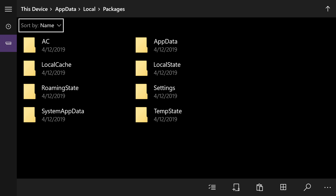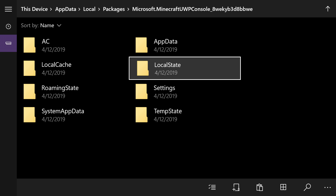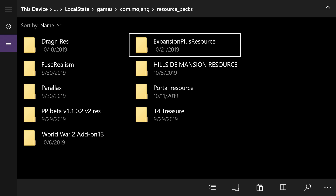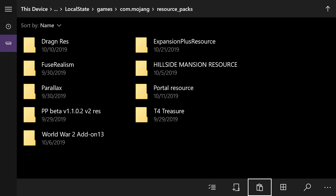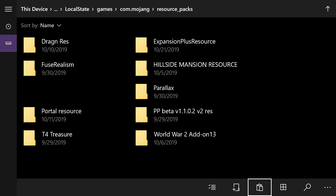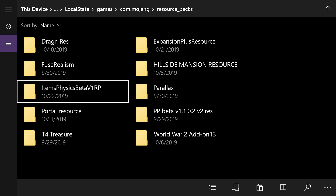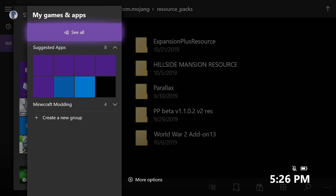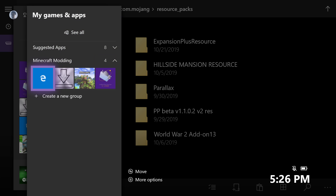Do the exact same thing for the resource packs folder. Once you have both folders made, click inside of the behavior packs folder, go to the bottom right and select the clipboard icon — this will paste the item physics beta V1 BP directly inside of there. From here, go back to the top, select Local State, go to the left and select Packages. Go back to the Megascope's Universal File folder and go to Local State. Go down to the item physics beta V1 RP folder, hit the pause button and go to copy. Then go back up to Packages, go back into your Minecraft UWP console folder, go into Local State, select Games, then com.mojang, go into the resource packs folder you made and paste that directly inside by selecting the clipboard icon. Once you've done that, hit the middle button on your controller and launch Minecraft — you've basically finished everything. Go ahead and launch Minecraft now.